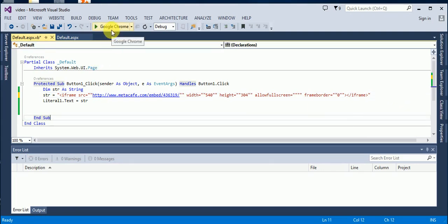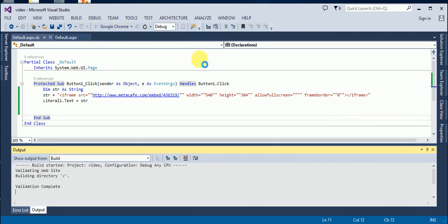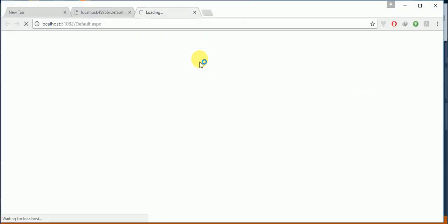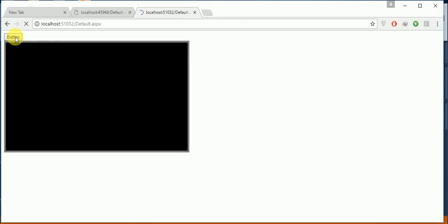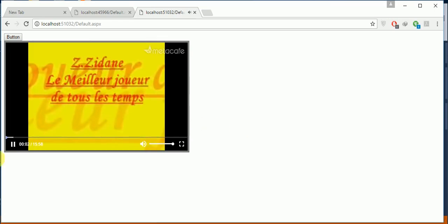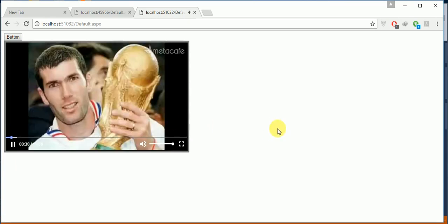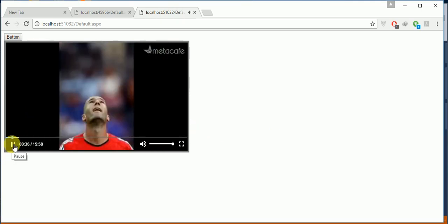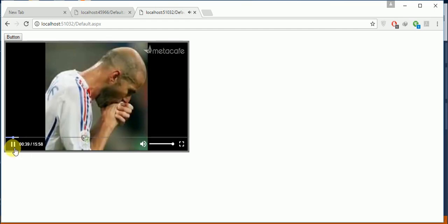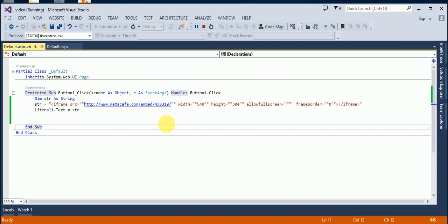Let's run it again. Okay, click the button — and that's it. The video is now embedded in the ASP.NET page. I hope you learned something from this. Thanks a lot.